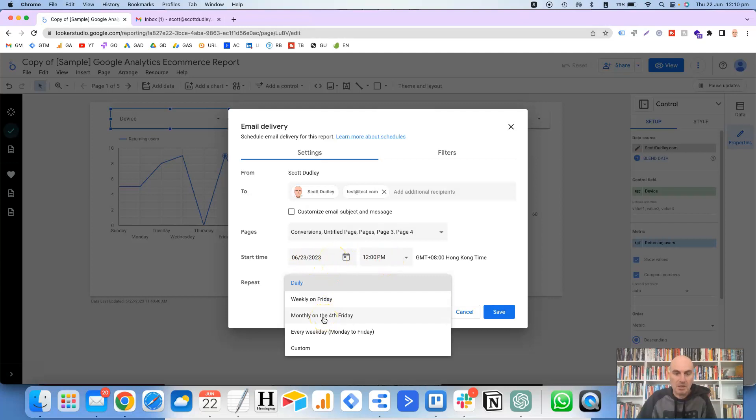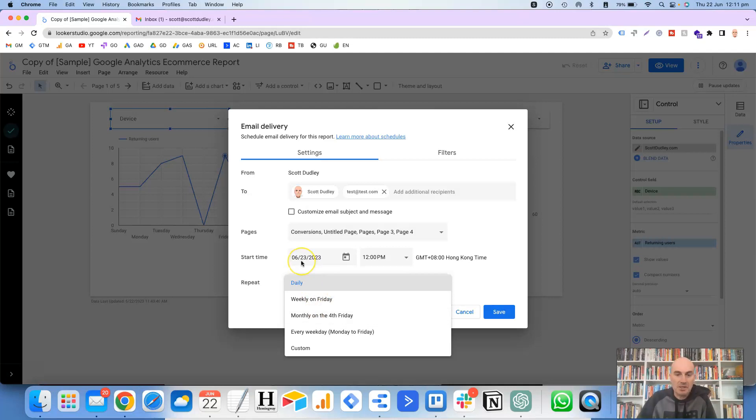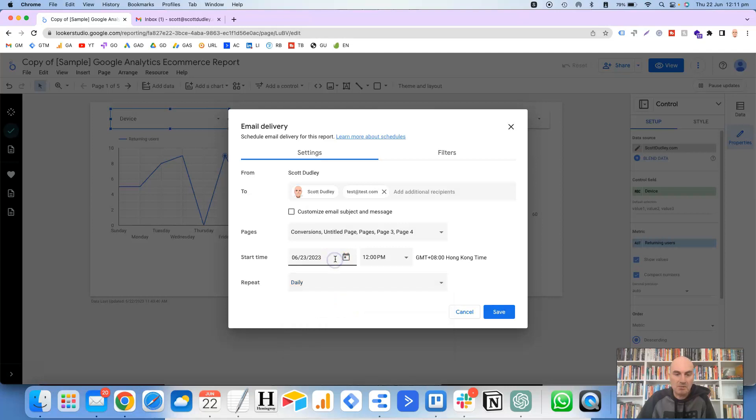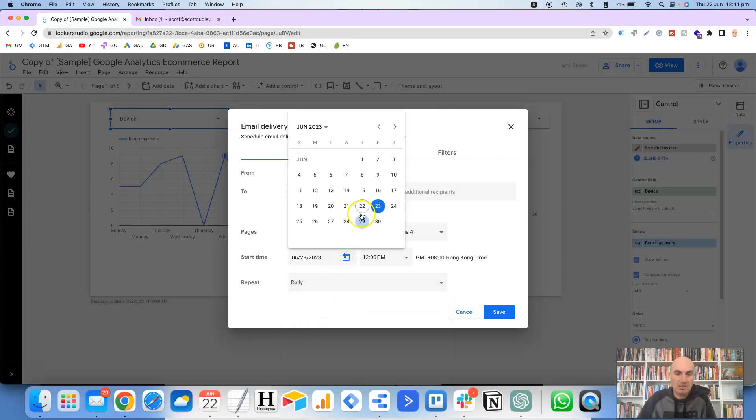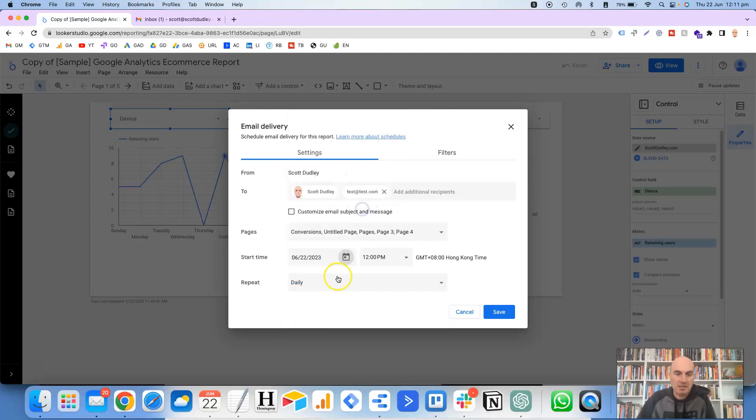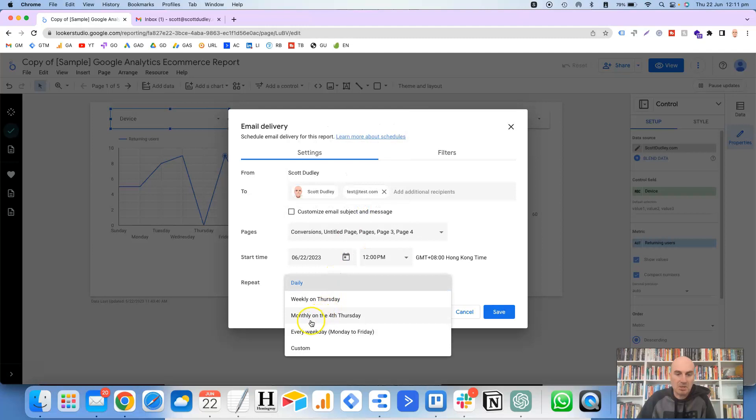So monthly on the 4th Friday. So this date up here is actually the 4th Friday of the month. So here it's just basically assuming that you want it sent each month on the 4th Friday of the month. Okay. So once again, if I change that back to today's date, it will say monthly on the 4th Thursday.